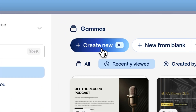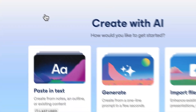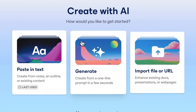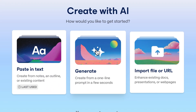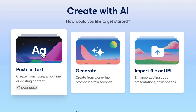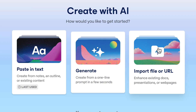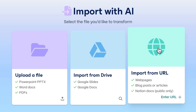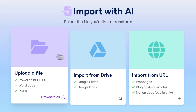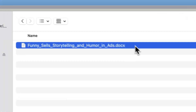There are three main ways of bringing your ideas to life with Gamma: generating with AI, pasting in text, and importing a file or URL. Let's choose Import File or URL and upload your Word file.